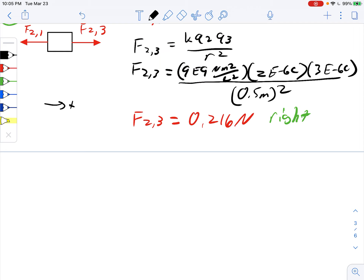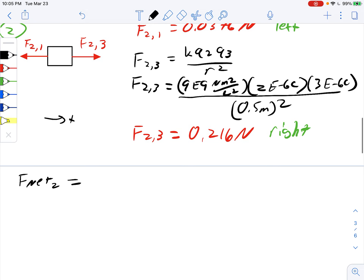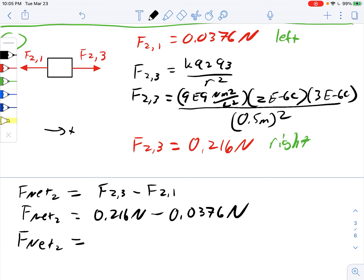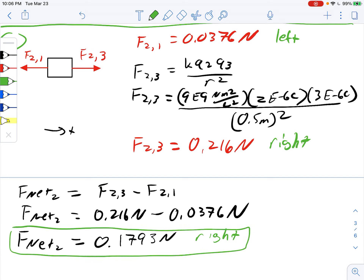I defined positive as to the right earlier, so I'll stick with that. The net force on charge two: F2,3 is my positive term because it points right, and F2,1 is my negative term because it points left. That gives 0.216 newtons minus 0.0367 newtons, which equals 0.1793 newtons — positive, so to the right. That's two down, one to go.